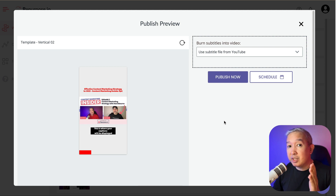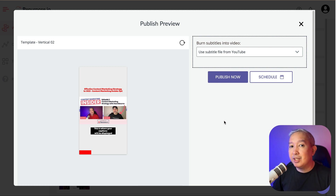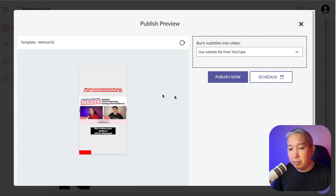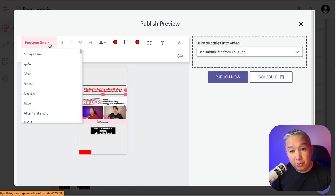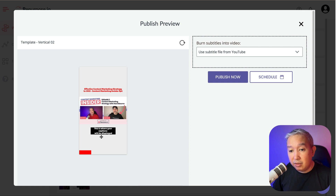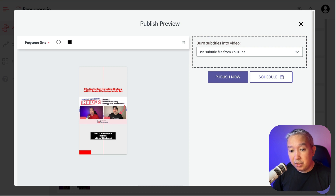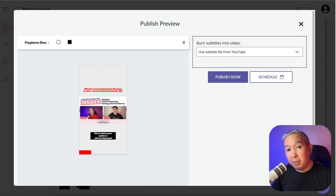Now let's say you want to make some last-minute cosmetic changes. This is easy to do. Inside the publish preview, you can click on some of the elements right here, and you can change the font, change the color, and even change the positioning. And once you're done, just press publish and you're good to go.